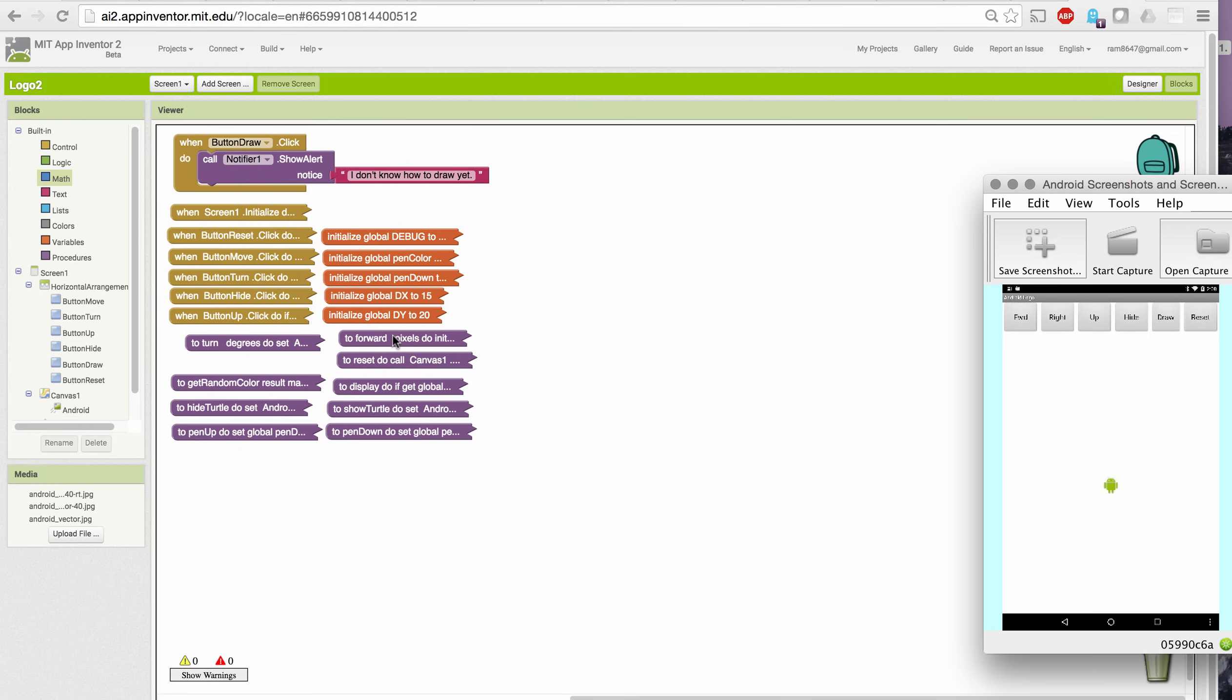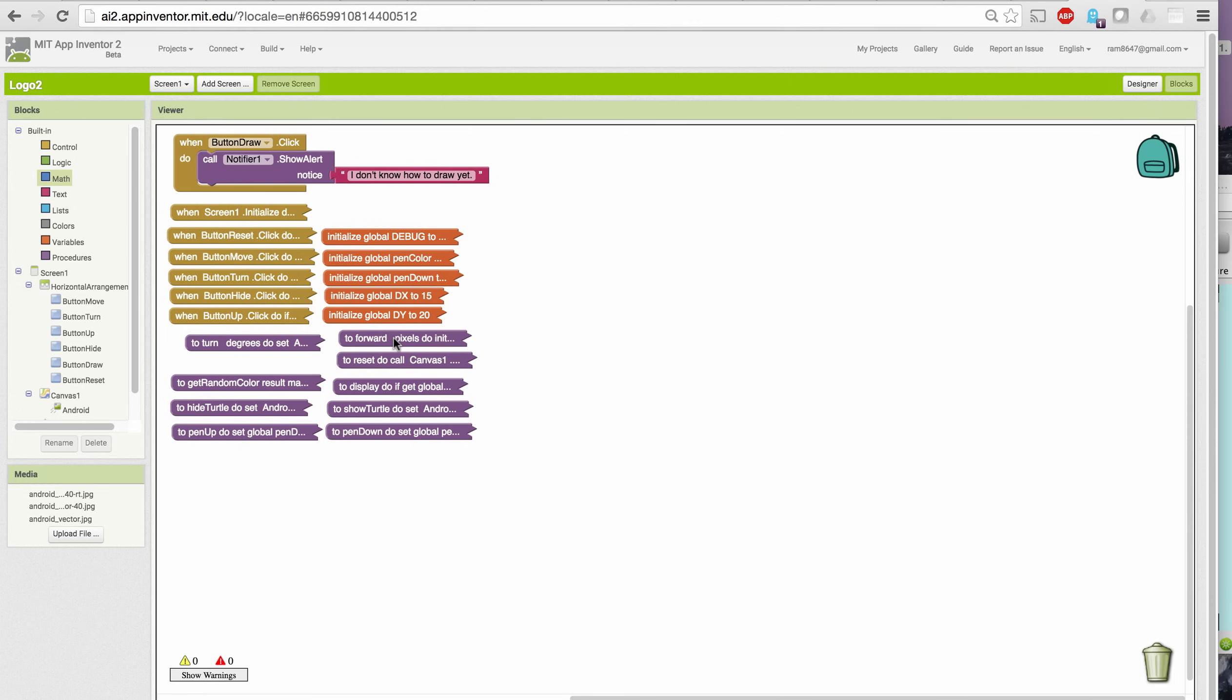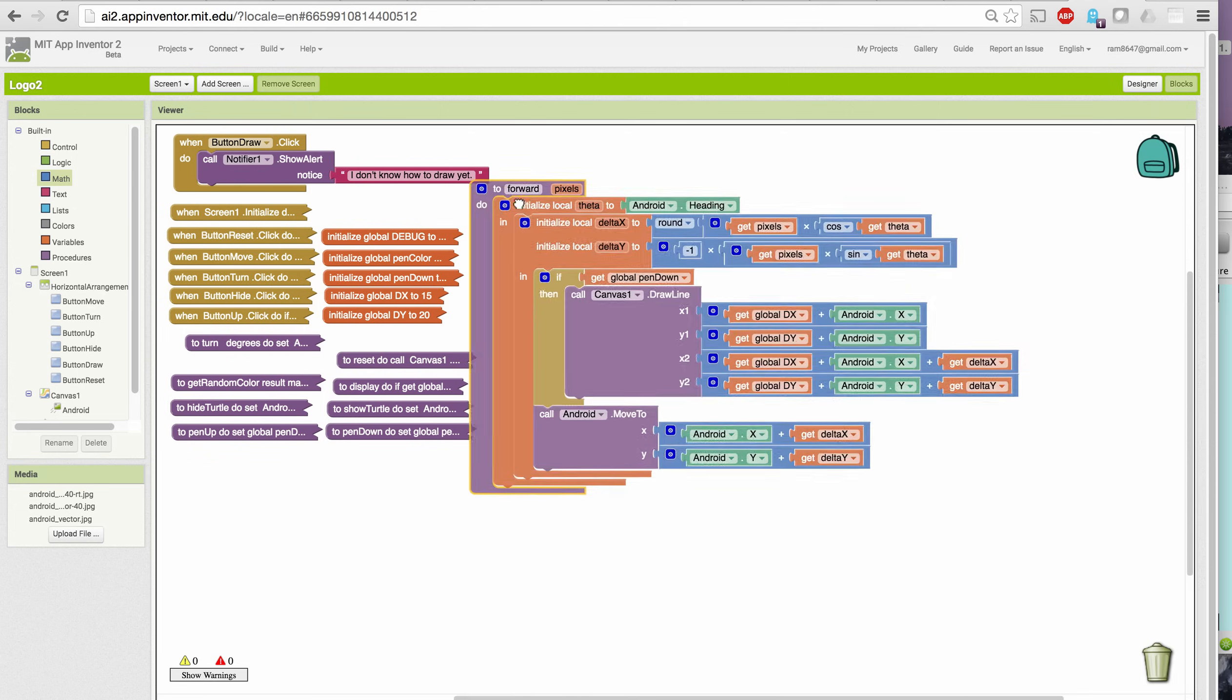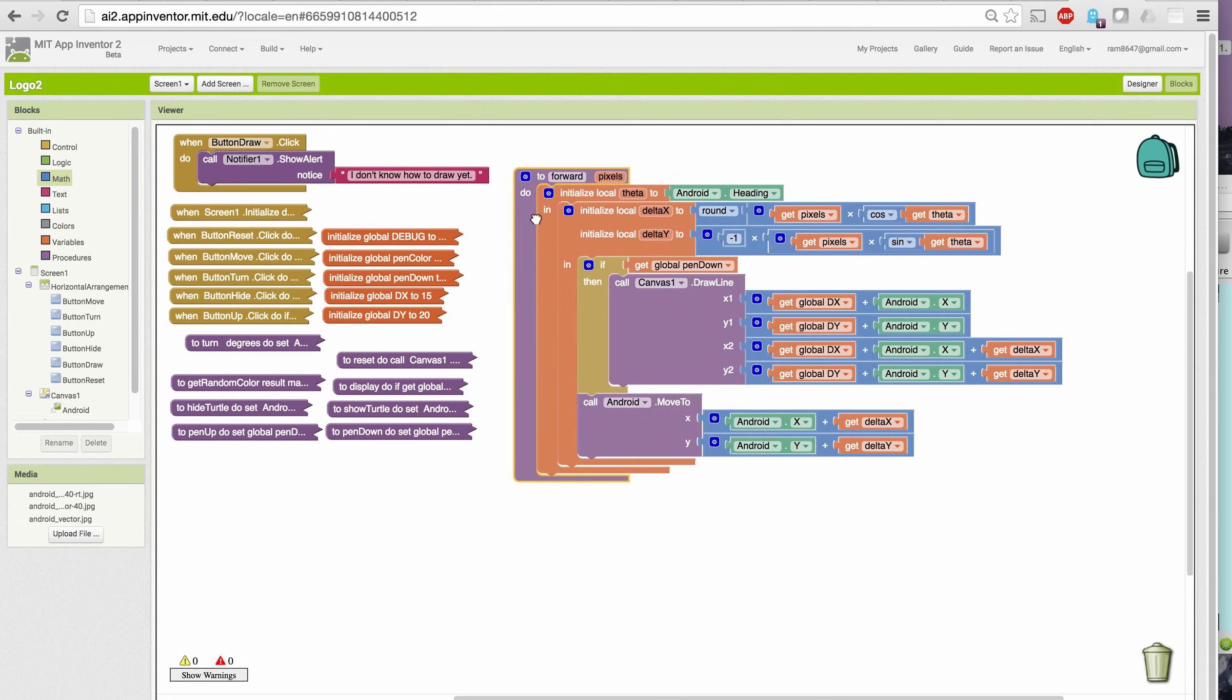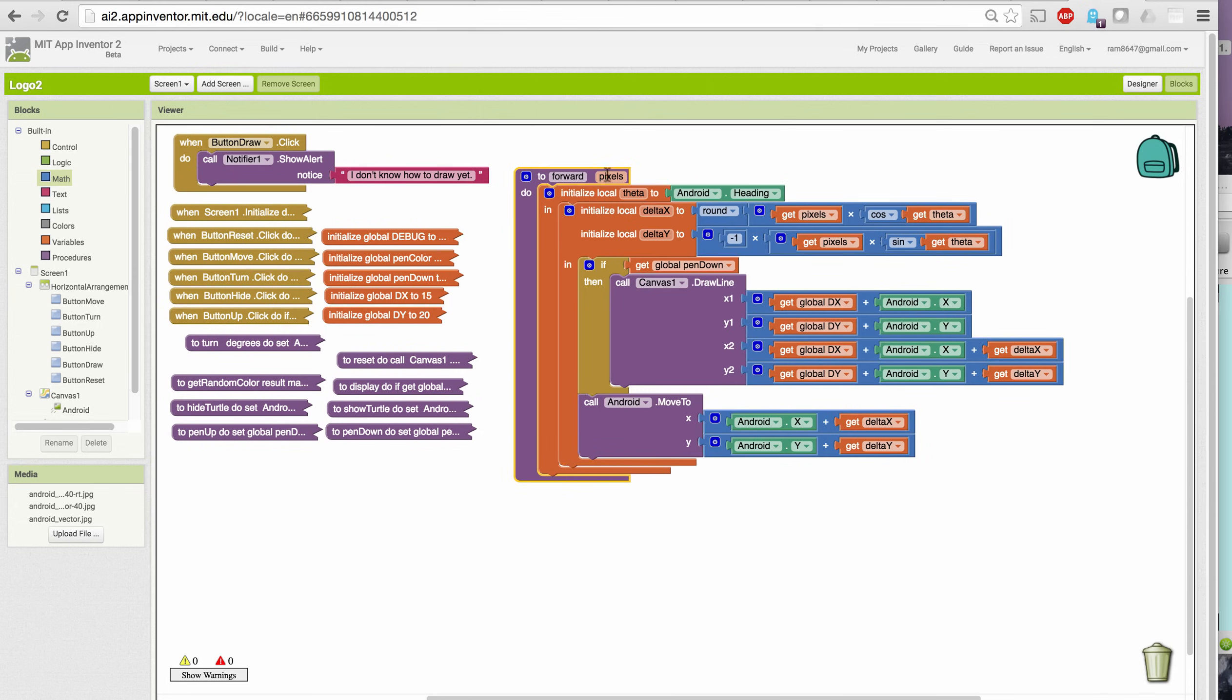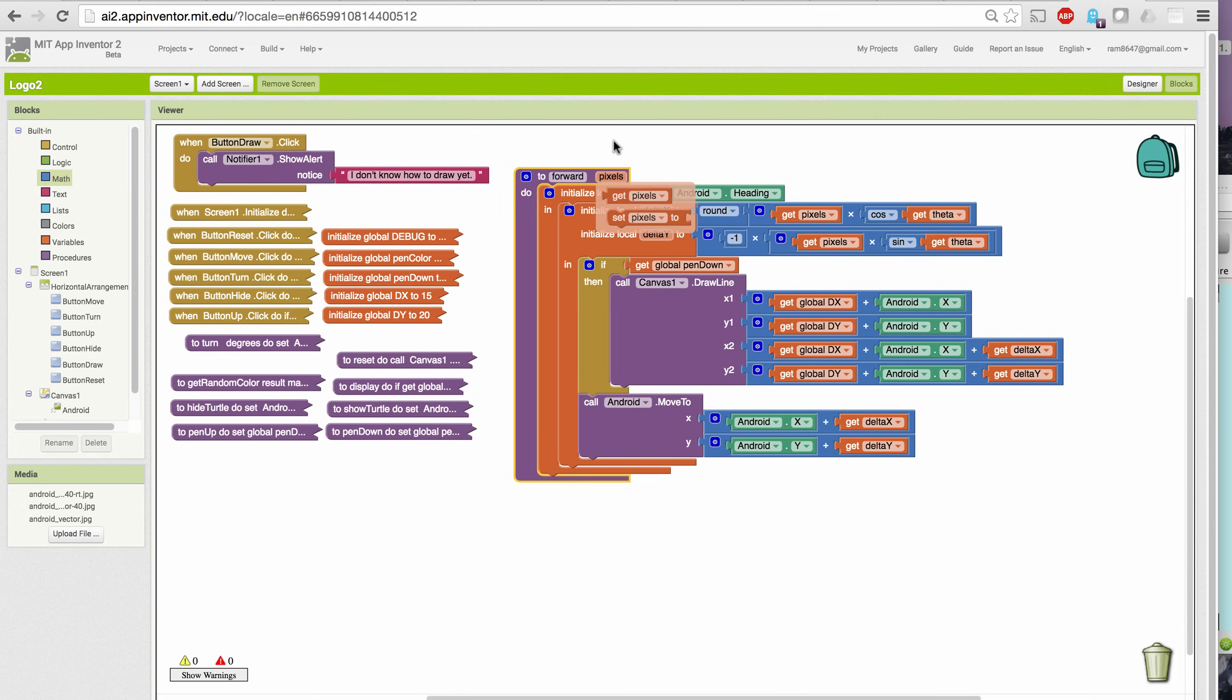Before we do that, let's take a look at our forward procedure. It now contains this parameter pixels, and notice where it occurs in the algorithm. This used to be the value 10, which meant that in the previous version, forward could only go forward by 10 pixels. Now, it will go forward by however many pixels we specify when we call the procedure.